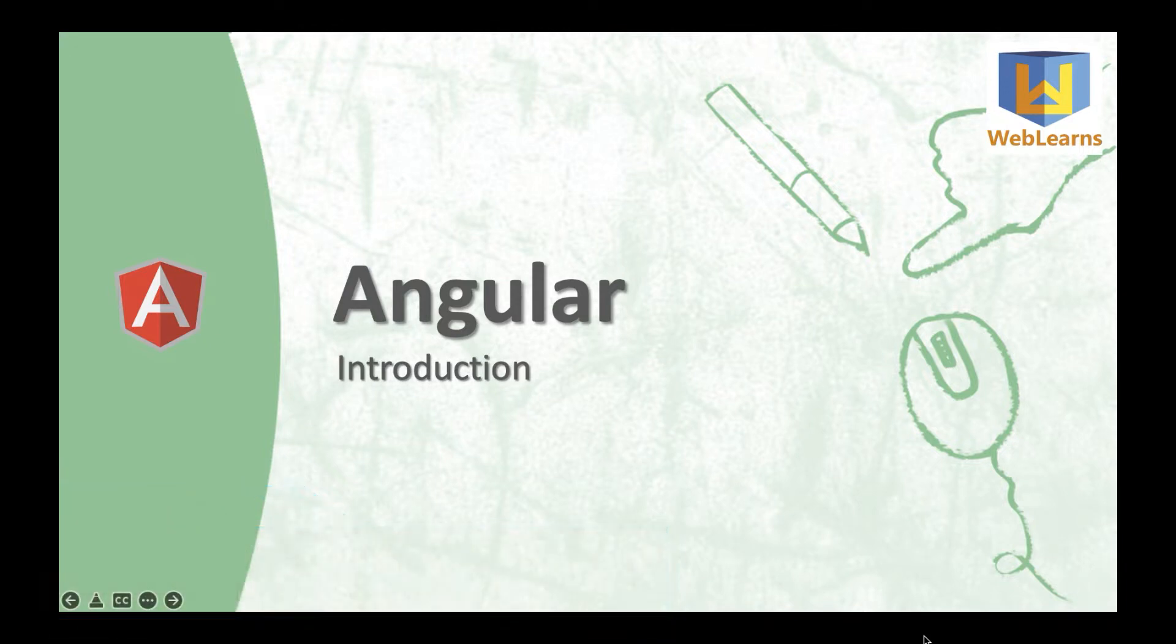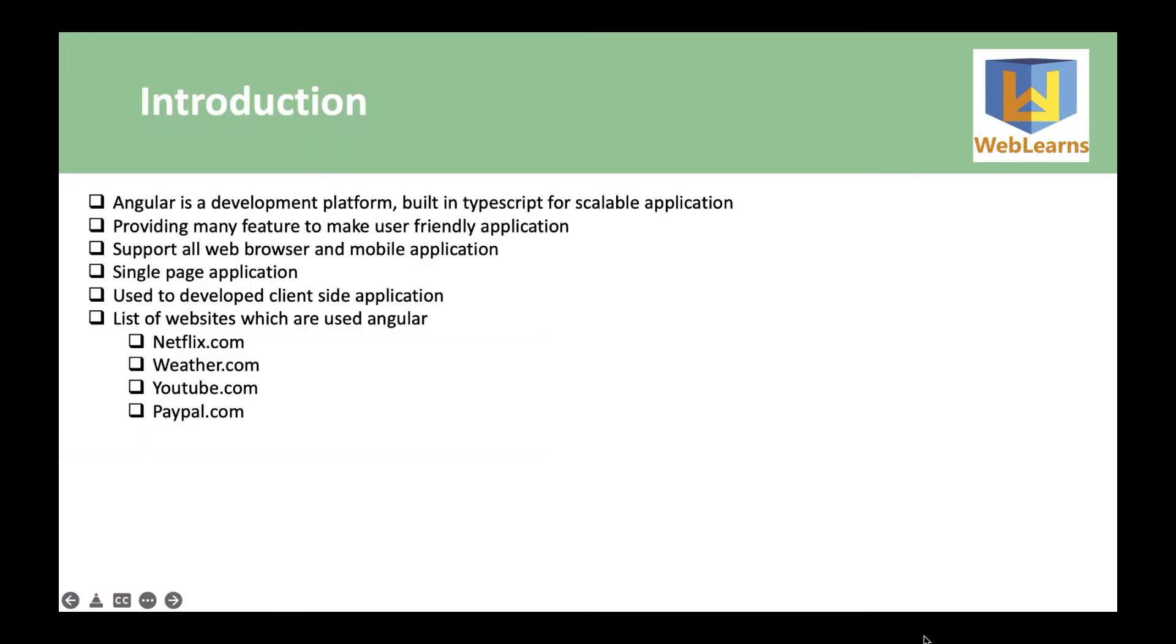So let's begin with what is Angular. Angular is a development platform built in TypeScript for scalable applications.